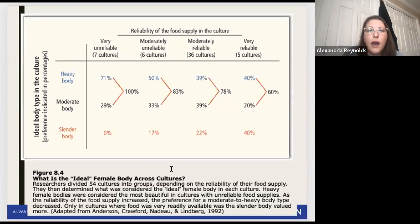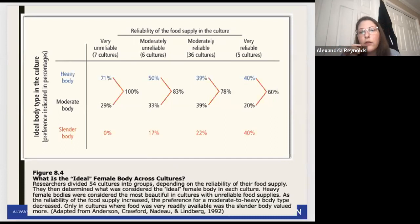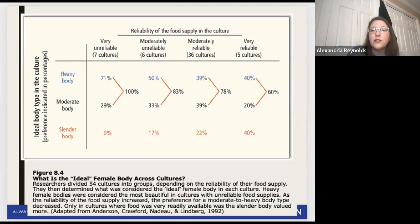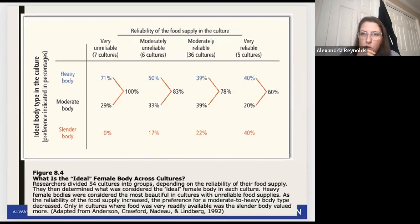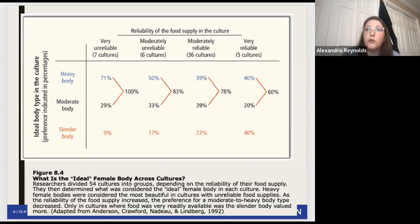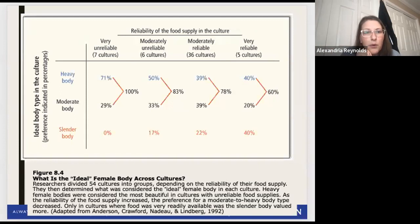We see this in American culture as well. As food supply reliability increased, preference for moderate to heavy body types decreased, and the ideal body type became a slender body. The hypothesis is that in societies where food is frequently scarce, a heavy body would be considered most beautiful because these women had enough to eat and therefore were more likely to be healthy and fertile.